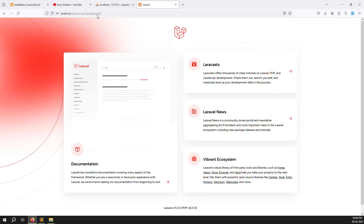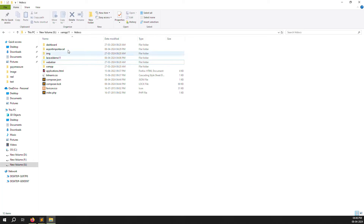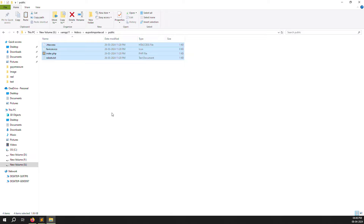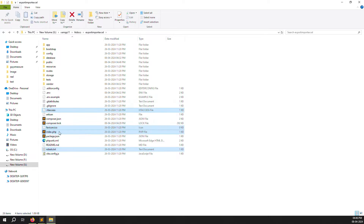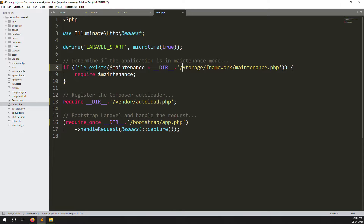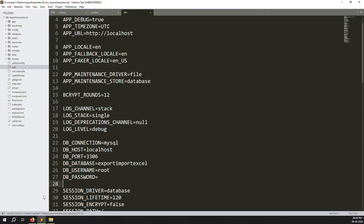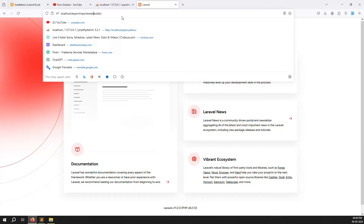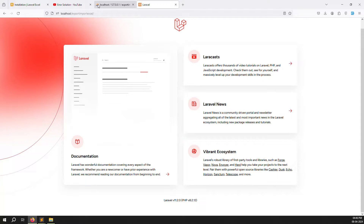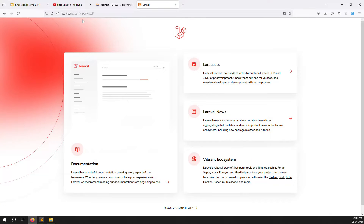First, I remove the public folder from the URL path since I prefer not to use it — this is just for my own project setup to look more professional. After removing it, I refresh the page and it's working very well with no issues. Now, for Excel export we need a plugin.